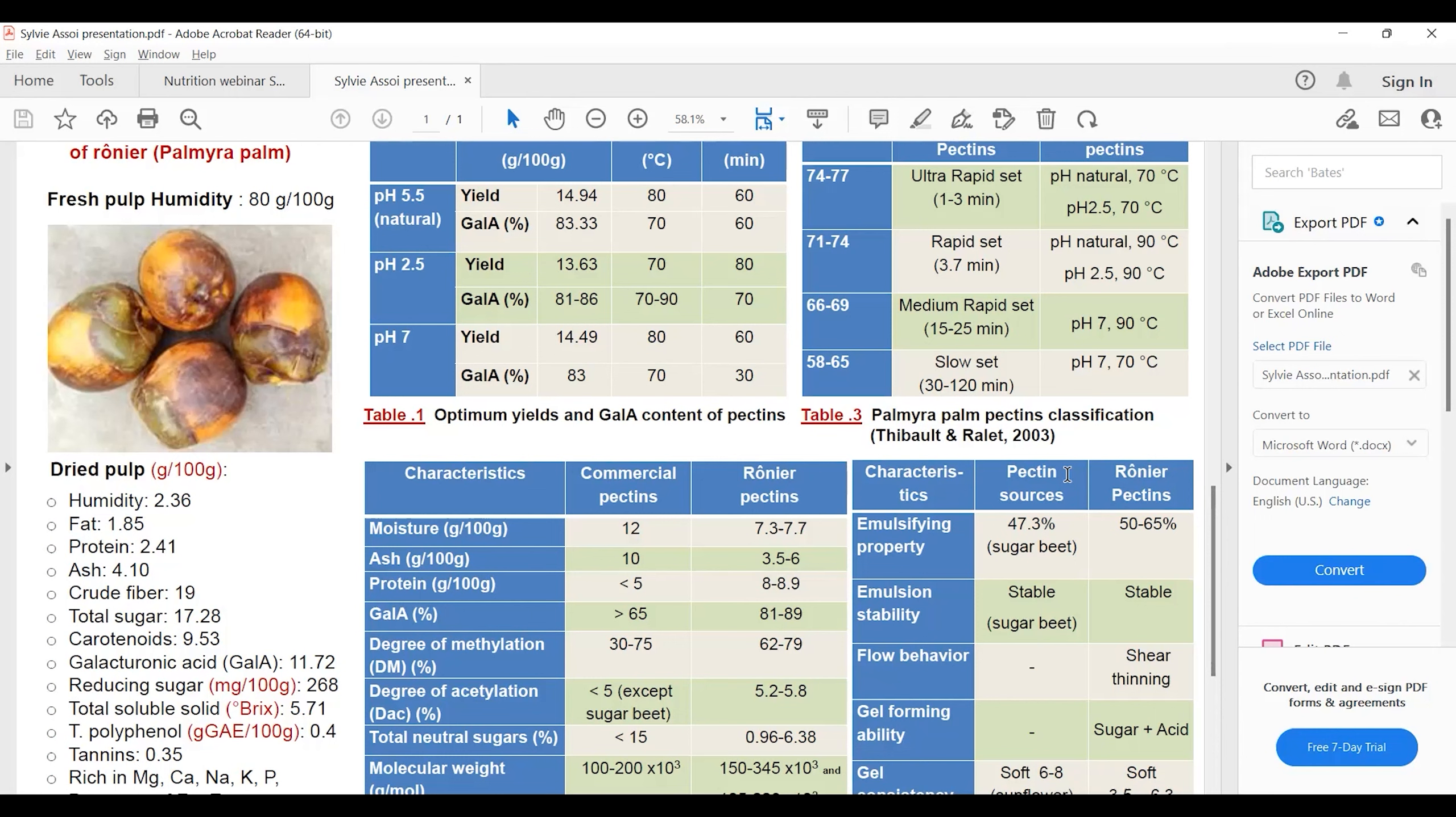Pectin extracted at pH 7 and 70 degrees was considered slow set pectin because of a degree of esterification between 58 and 65%. The gel sets within 30 to 120 minutes.